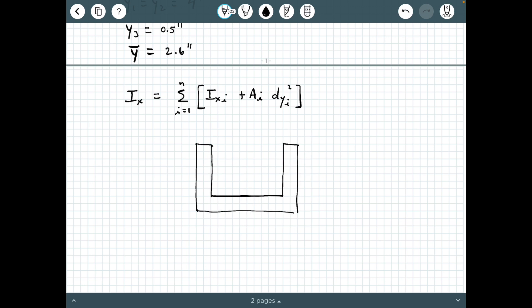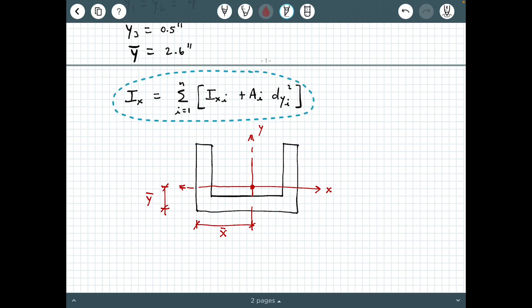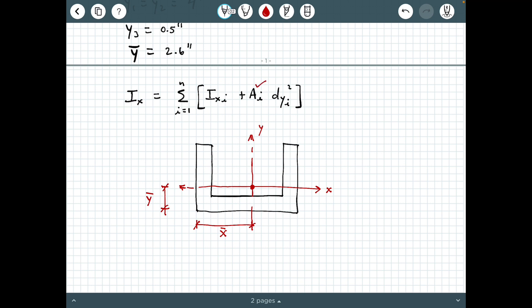Here's our figure redrawn. The centroid is located at y-bar, which defines our centroidal x-axis. Our axis of symmetry defines our centroidal y-axis, and x-bar defines its position. We already know A_i for all three pieces — area one, two, and three. Now we need to calculate the individual moment of inertia values for each part.